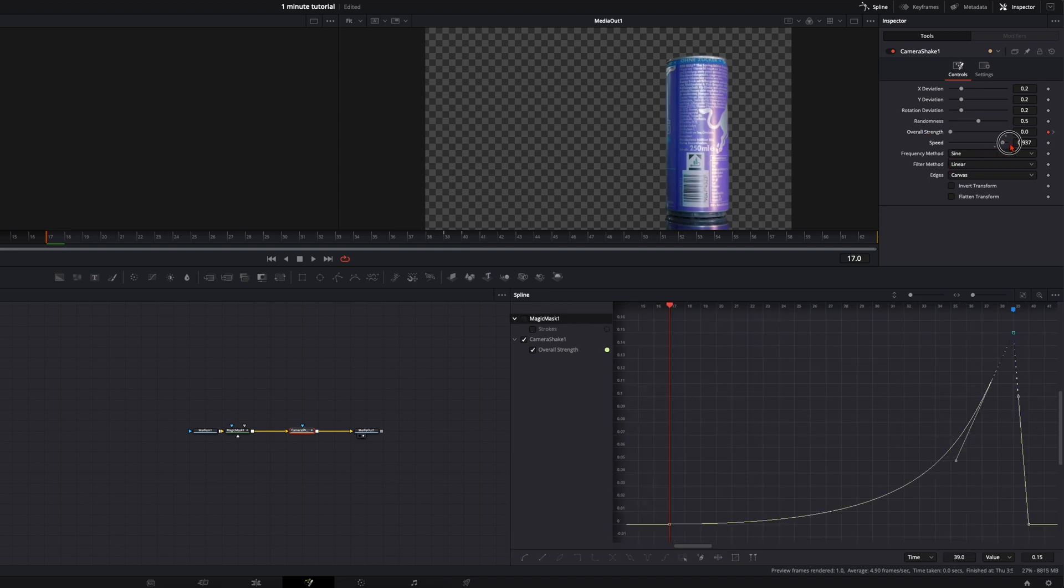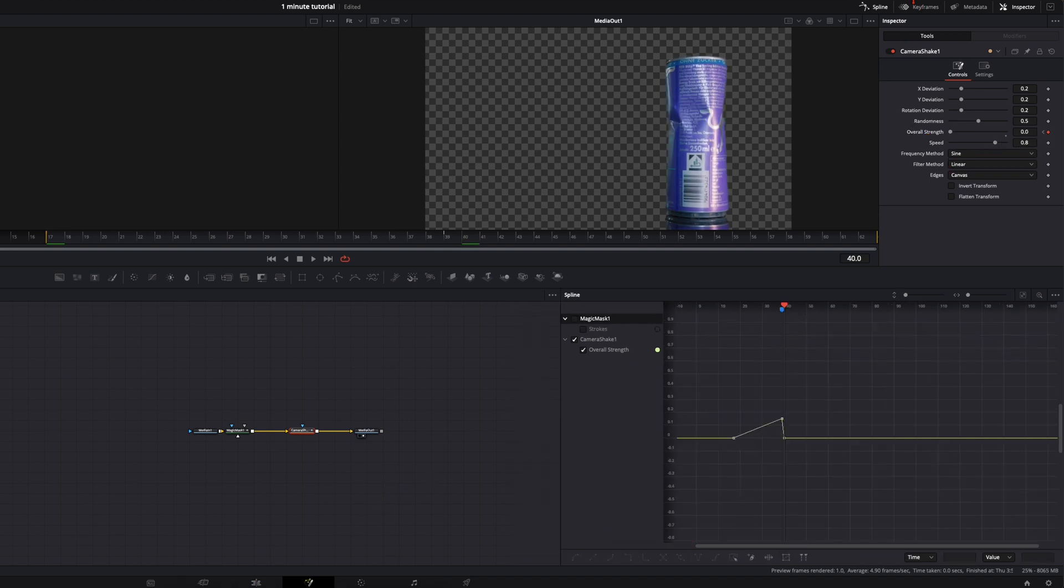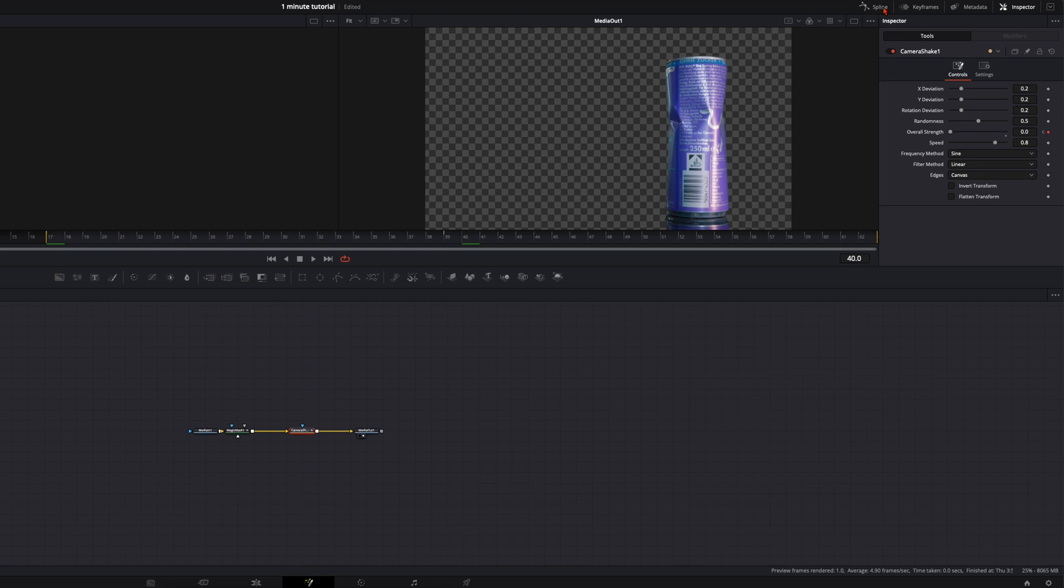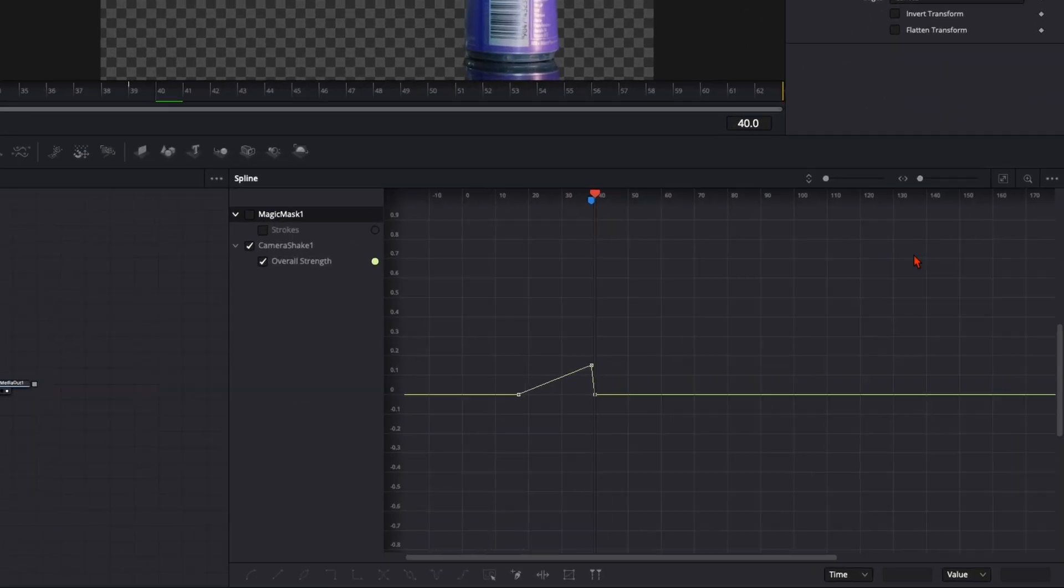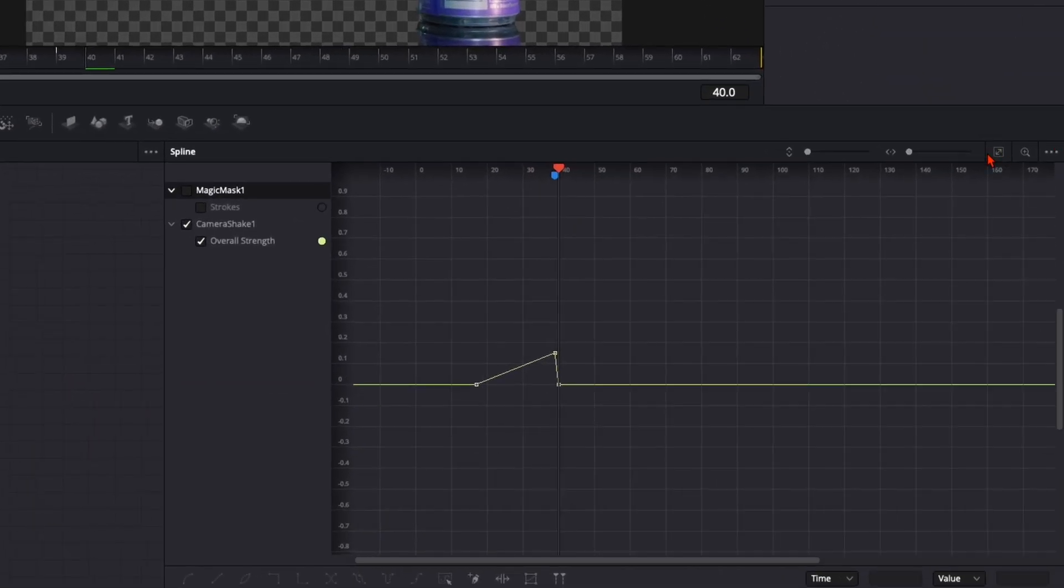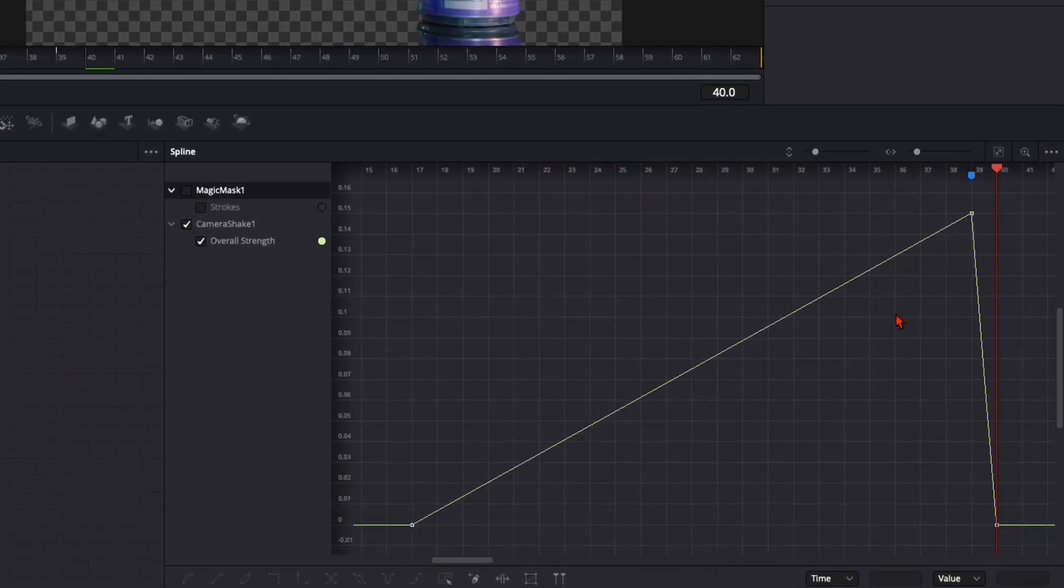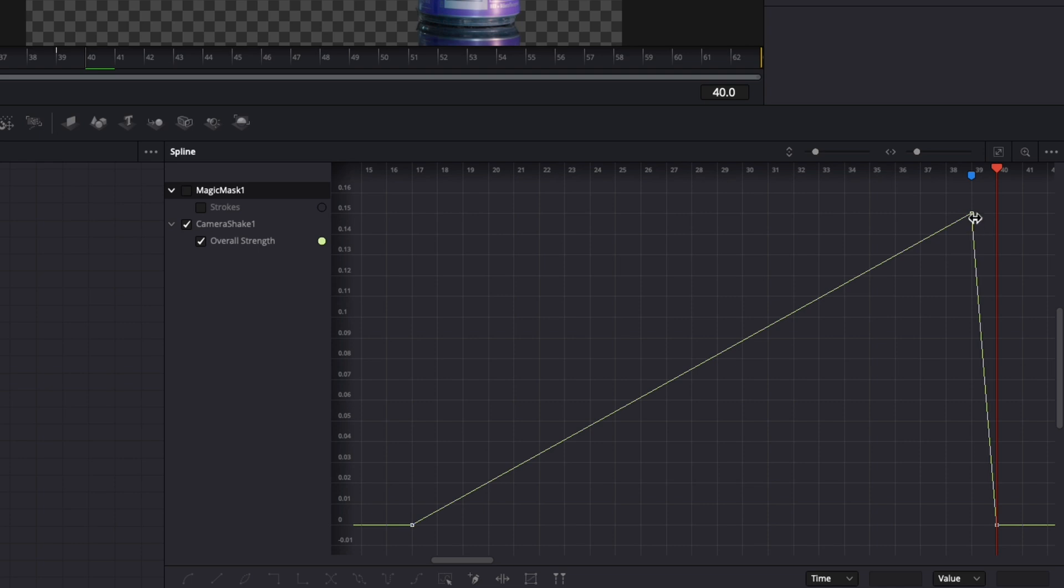And put the speed all the way up to one. Then open up your splines up here on spline. Click on this little icon, zoom to fit. And your curve should look like this. Your shake starts from zero all the way up to 0.15. And one frame further, it's down to zero.